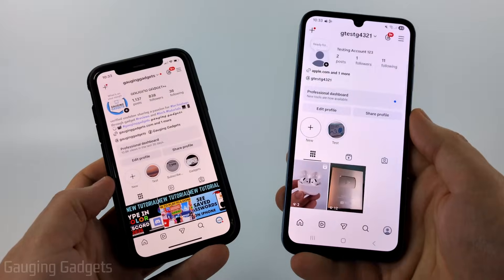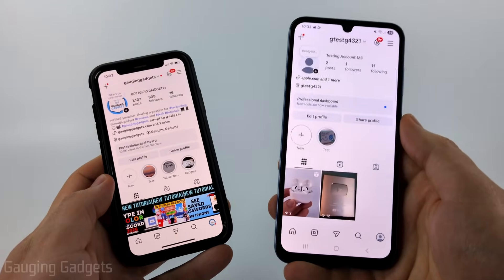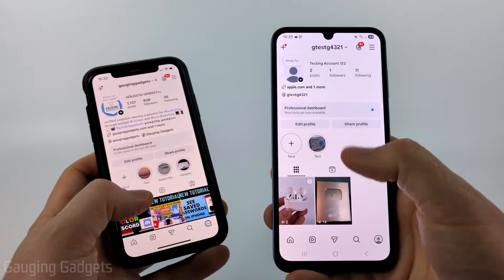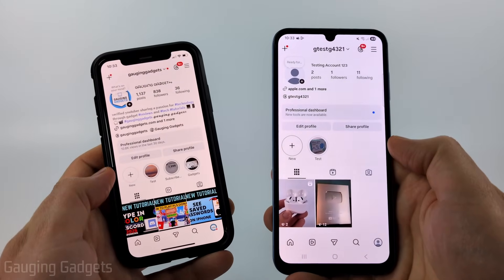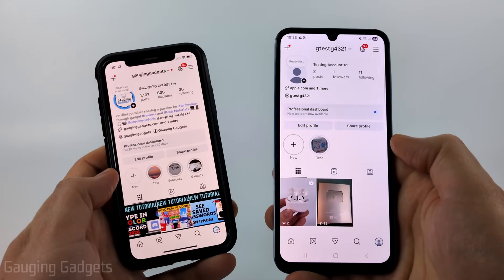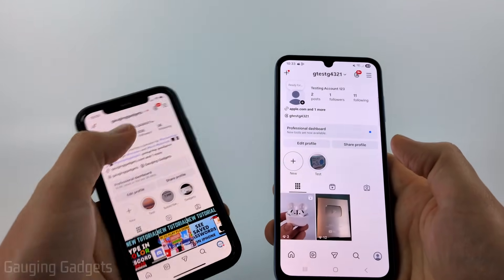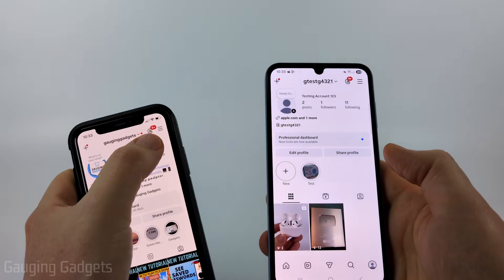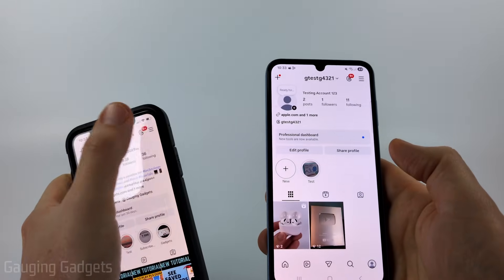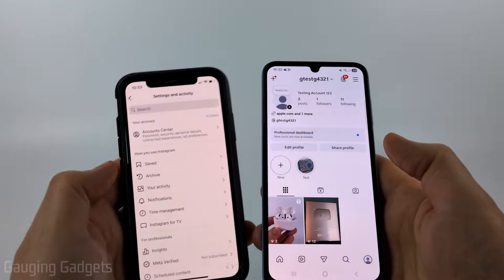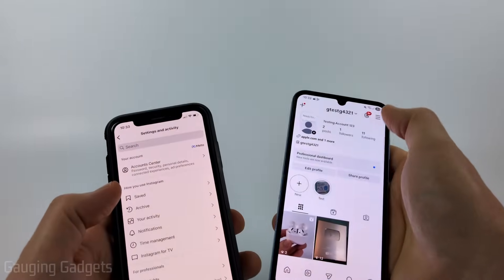Regardless of which menu system you have, the first thing you need to do is navigate to your profile, then select the three lines in the top right of Instagram to open up the settings.